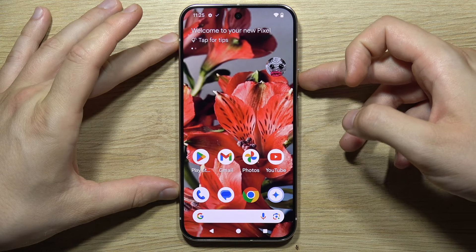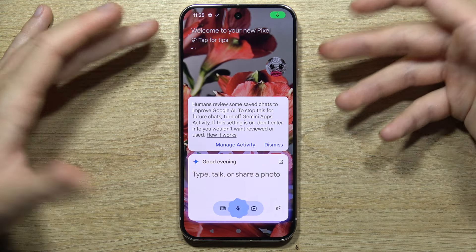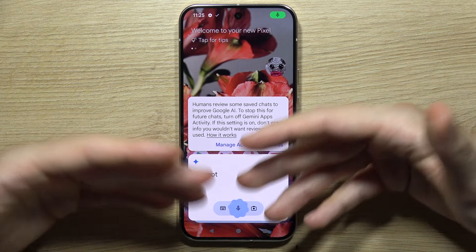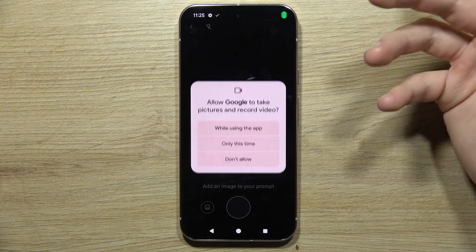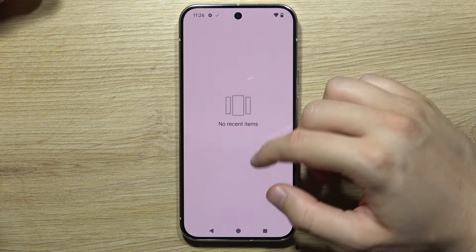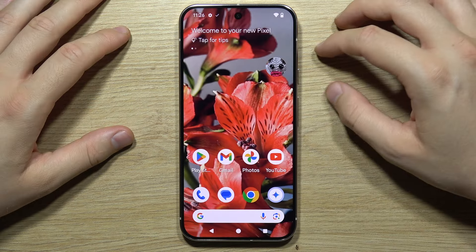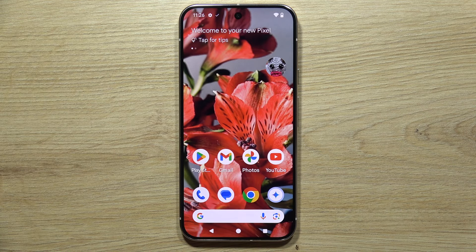Now if you want to open it, for example with the power button, you get quick access. You can also use voice control. That's actually how you can set up Gemini on the Google Pixel 9 Pro. Thanks for watching.